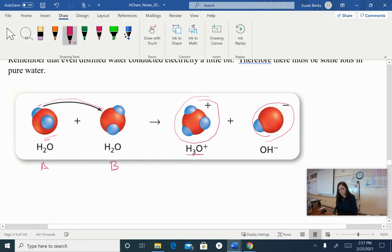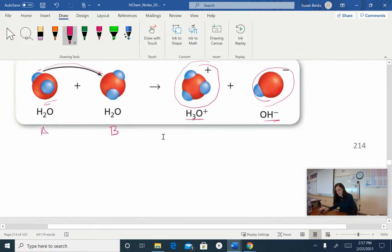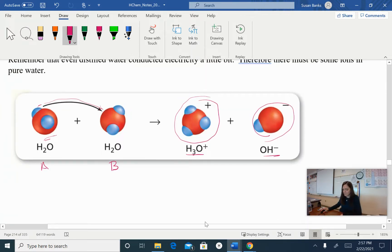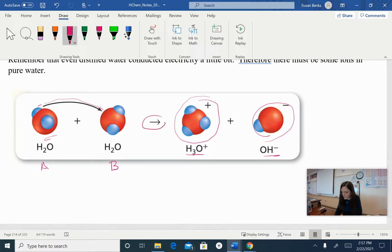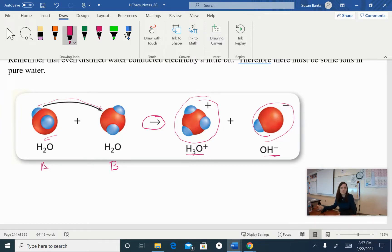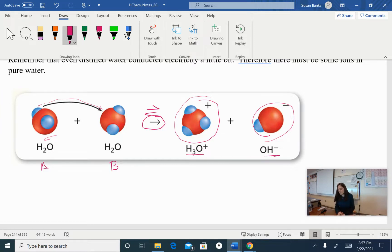We get the hydronium ion and the hydroxide ion, which are the Arrhenius definitions. Water — this is not the way it is in one direction. Otherwise, we would be drinking acid and base all the time, and when we drink water, we're not drinking acid and base — we're drinking a pretty neutral solution. So in reality, this is a double-sided arrow.